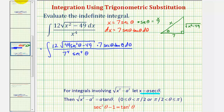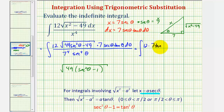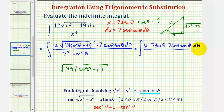Let's show why that simplification works. We factor 49 from the two terms inside the square root, giving the square root of 49 times the quantity secant squared theta minus one. The square root of 49 is seven, and secant squared theta minus one equals tangent squared theta, so the square root of tangent squared theta is just tangent theta. So we have the integral of 12 times seven tangent theta times seven secant theta tangent theta d theta, divided by seven to the fourth secant to the fourth theta.